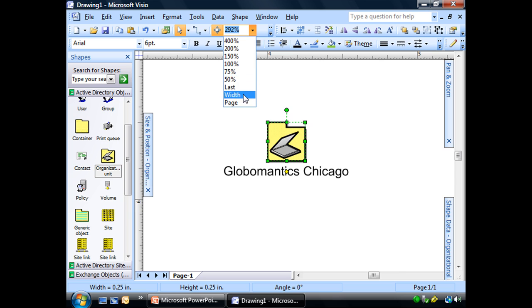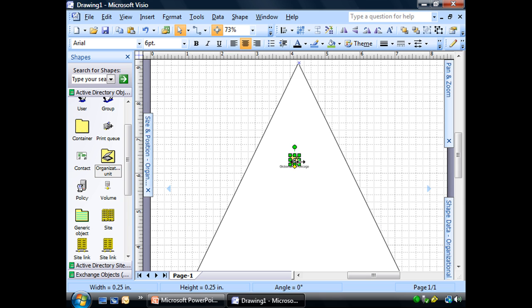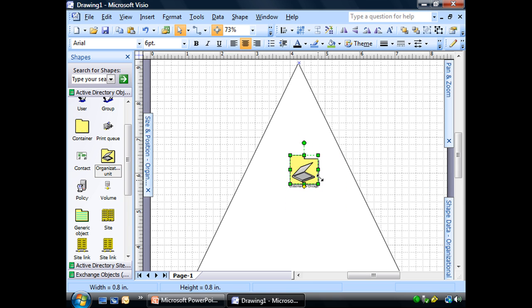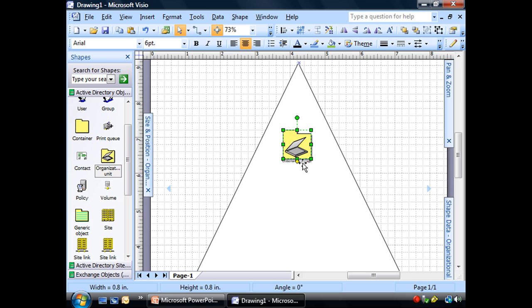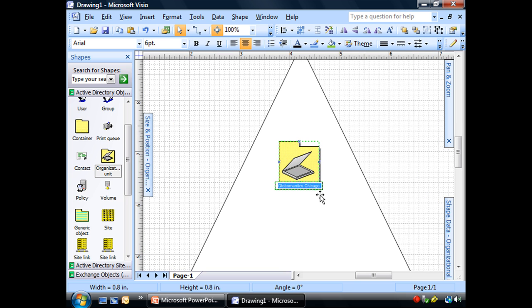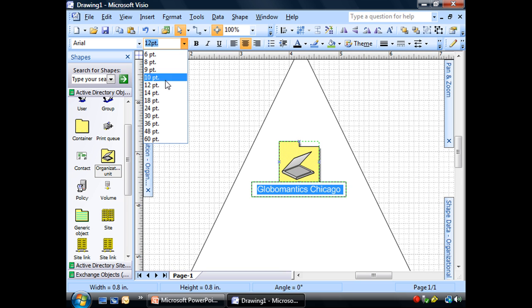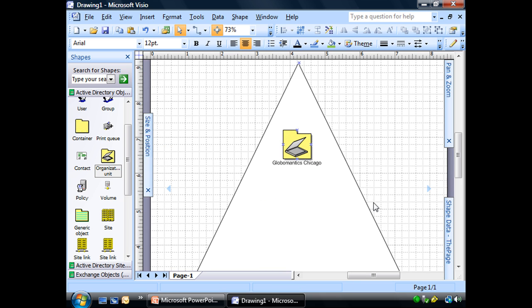I want to make it bigger. What the heck, we're going to use the whole page. We might as well make this nice and big. We'll make the text bigger. How about 10? Yeah, that'll work.